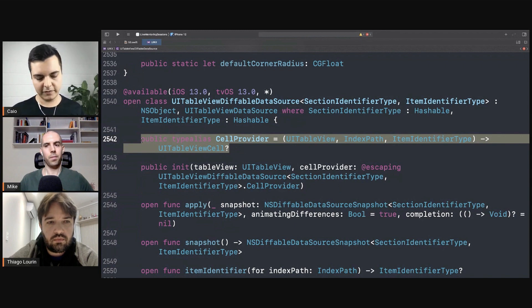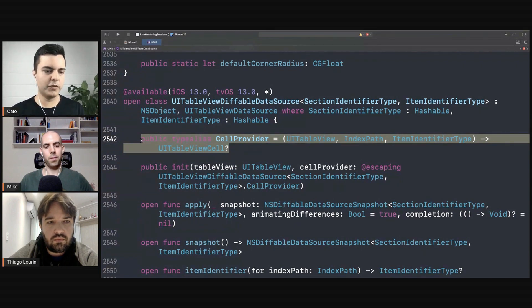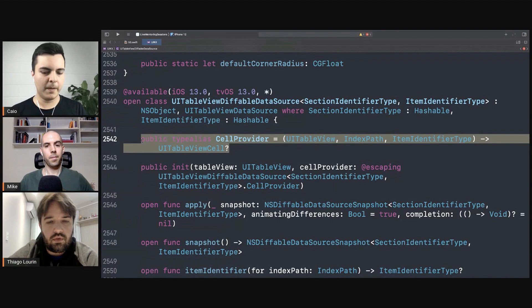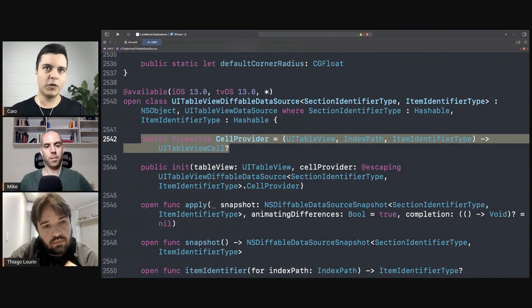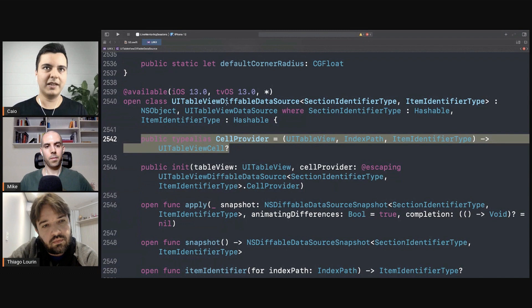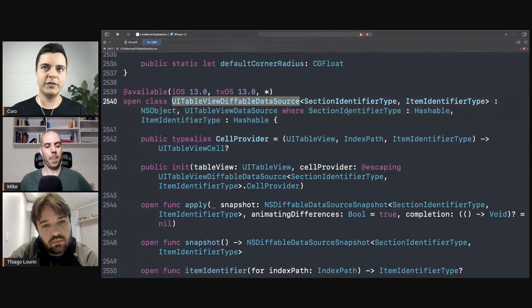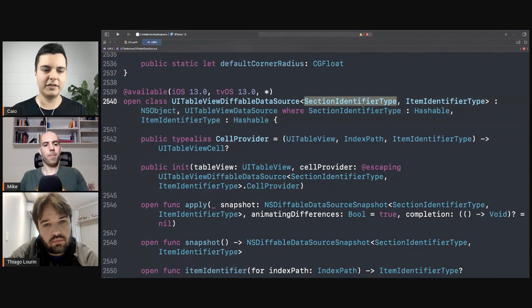So everything you can achieve with protocols, you can achieve with closures as well. But some things are easier with closures wrapped into a type like this, like using generics.